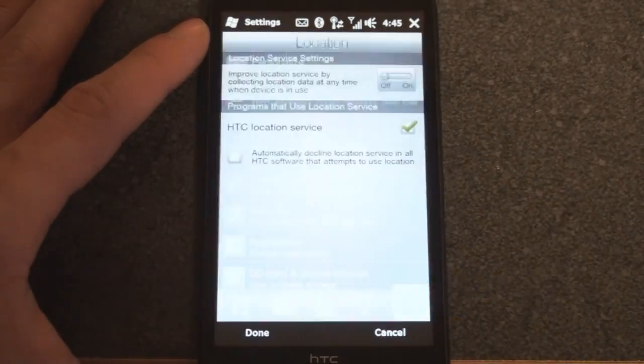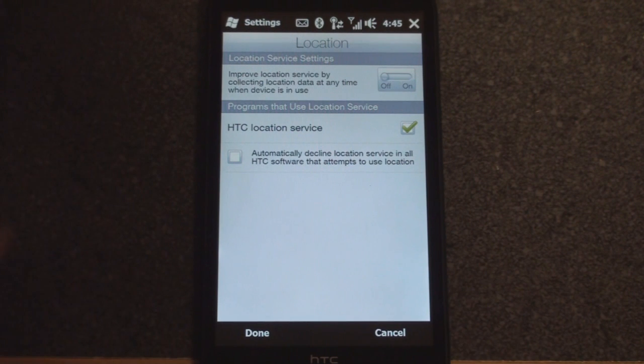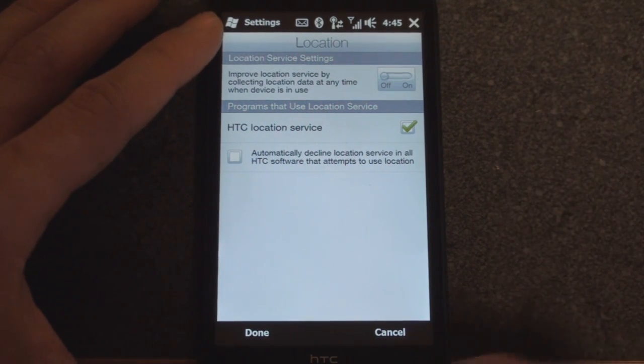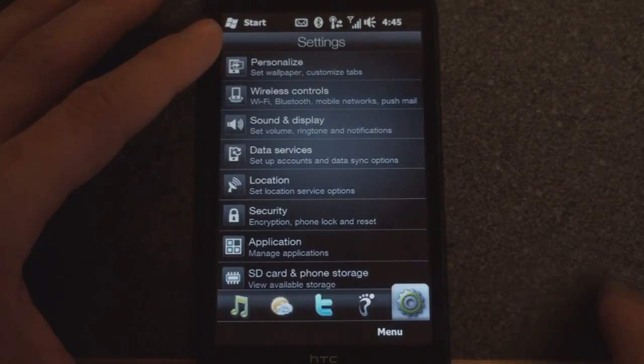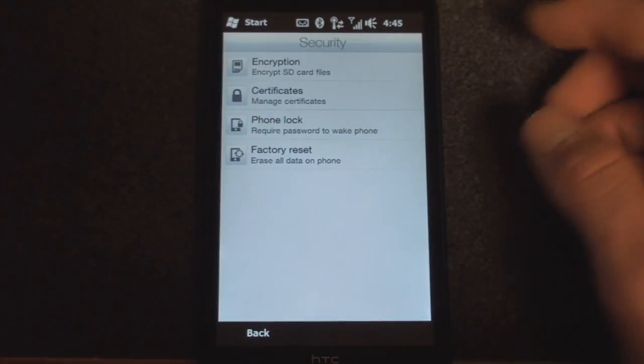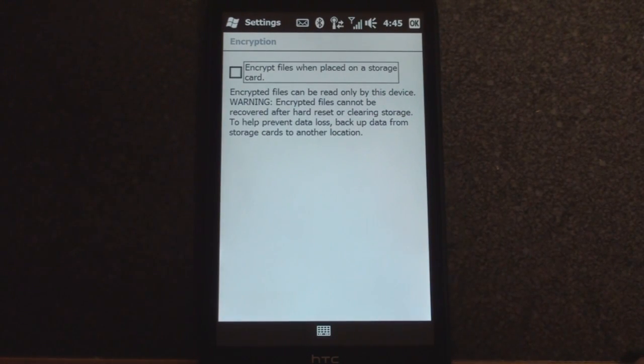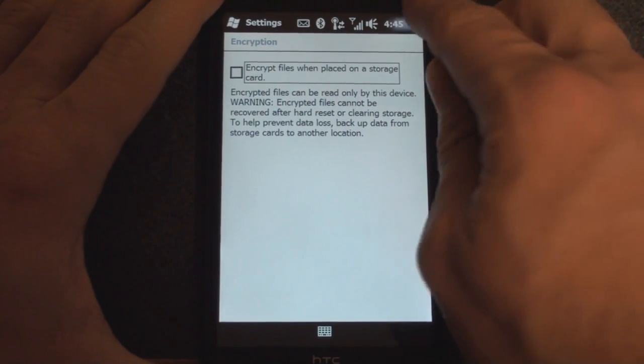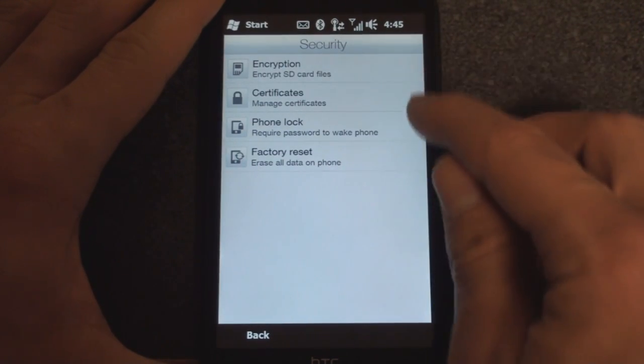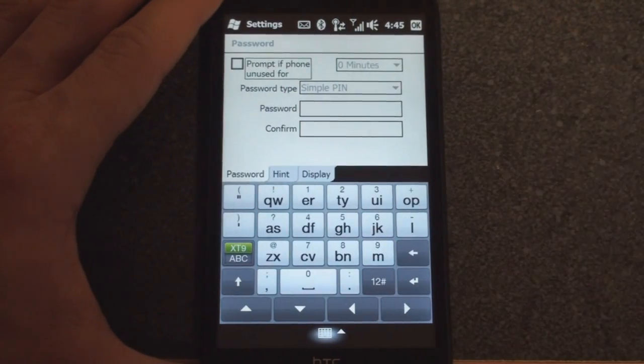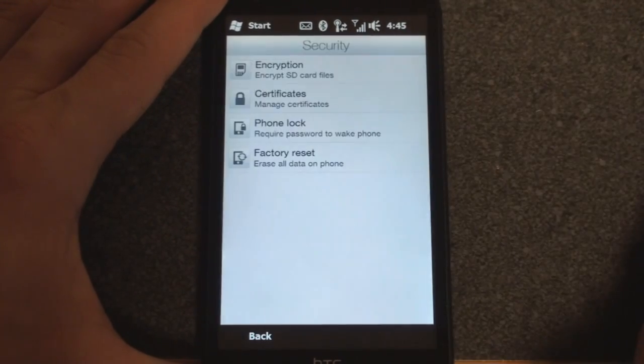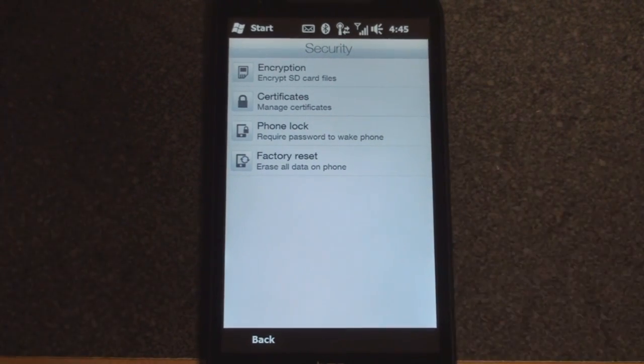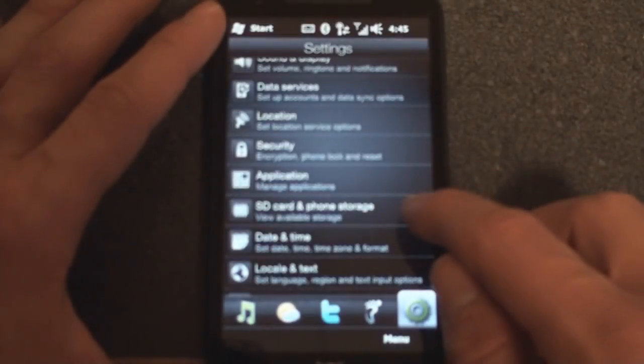Location: checking this box will tell your device that it's okay to reach out and find your location, and it's good to keep that on. Going down a little bit more we have security. Here in encryption you can choose to encrypt files when placed on a storage card, although we're dumped back into the ugly Windows Mobile interface here. We can manage certificates, we can require a password to wake the phone, and we can factory reset if you want to bring this all back to factory condition and erase all of your data.